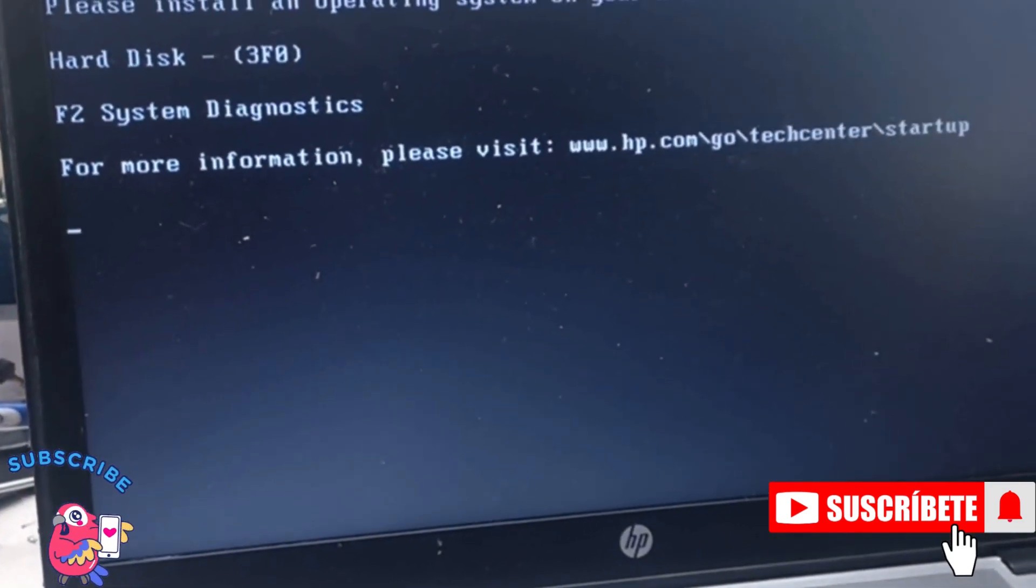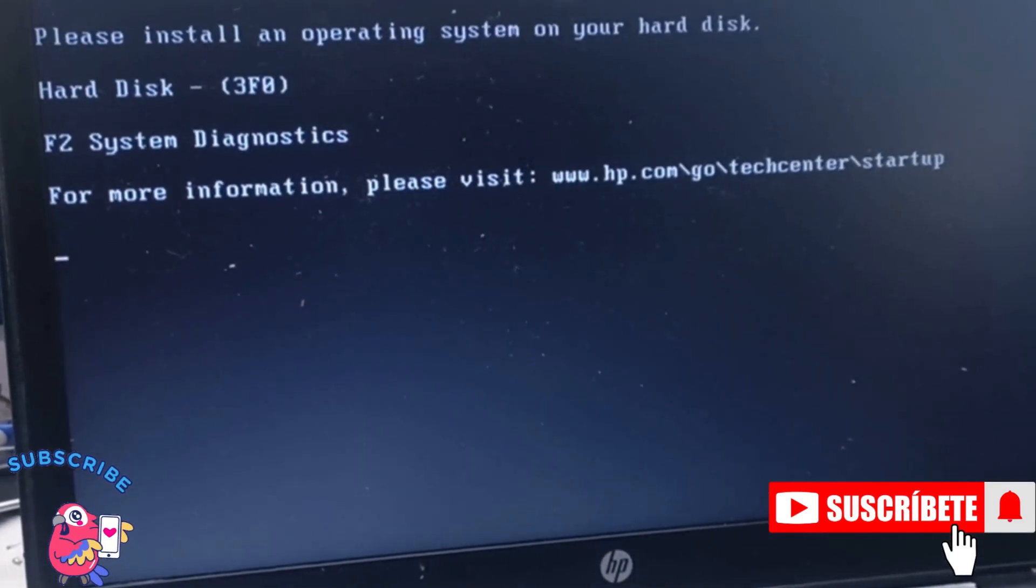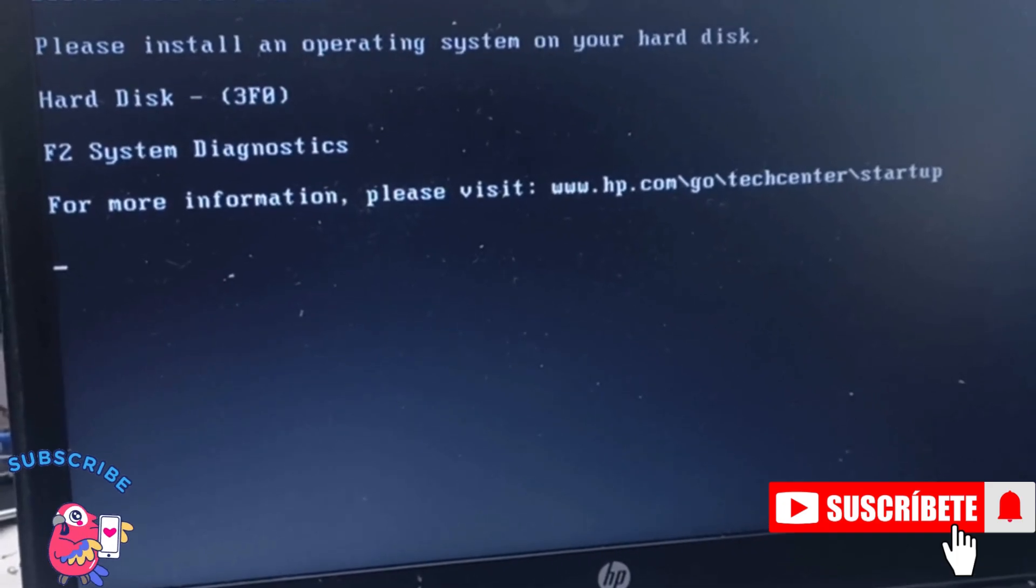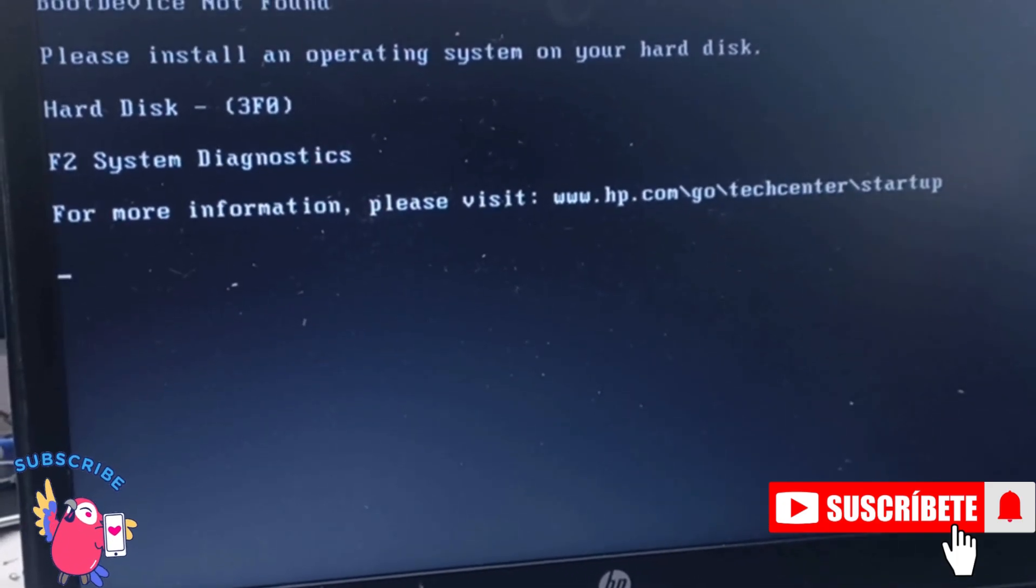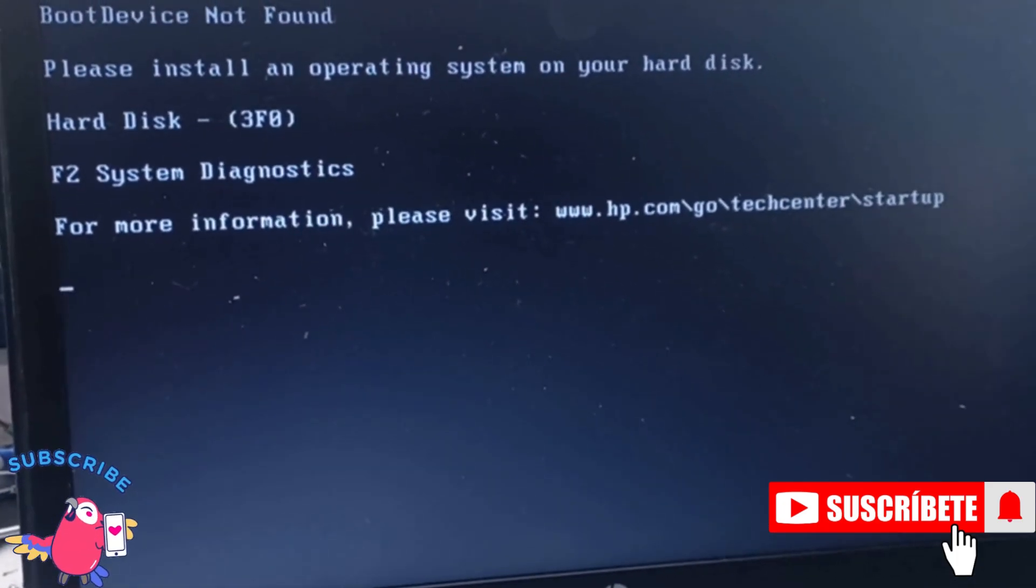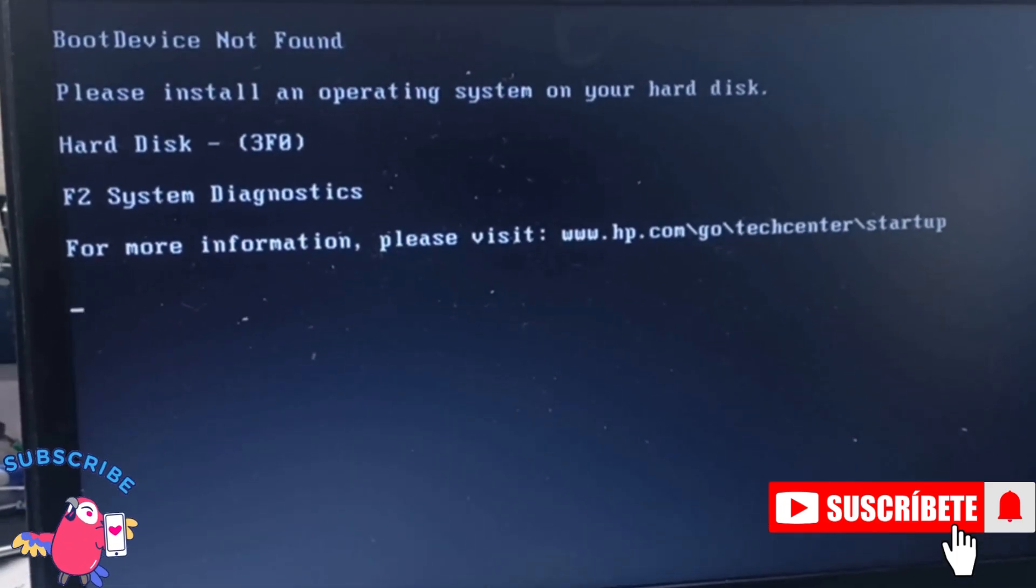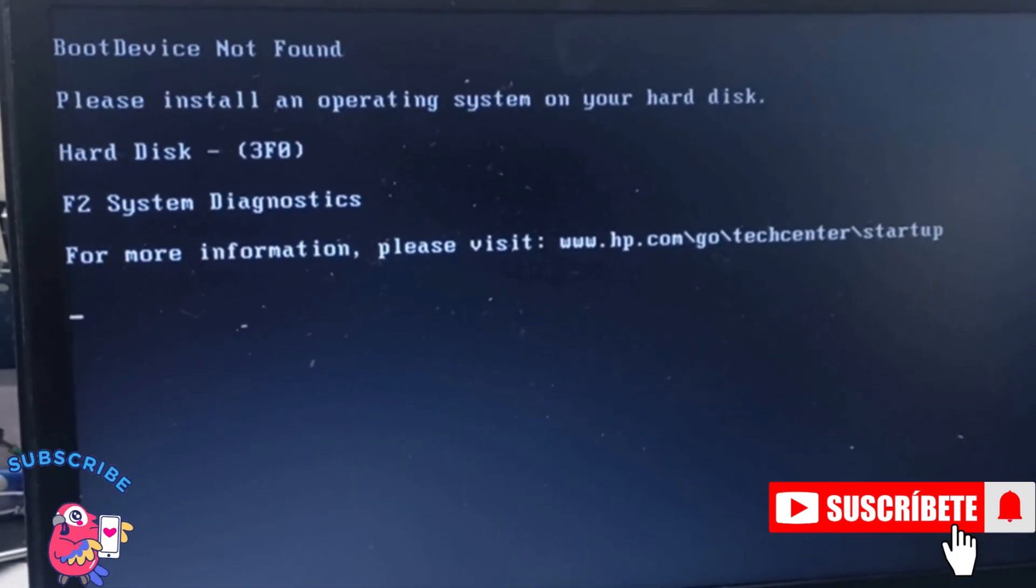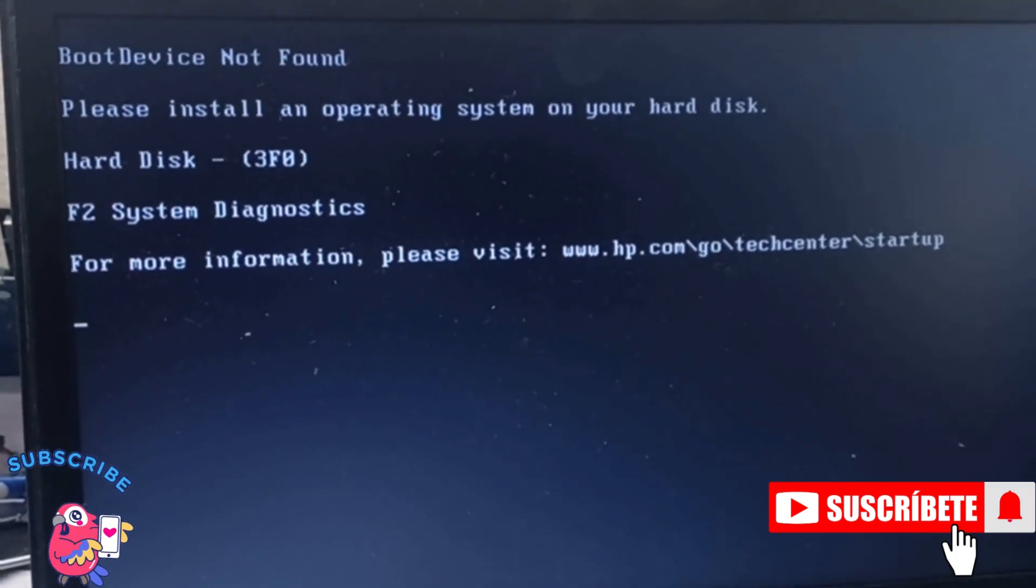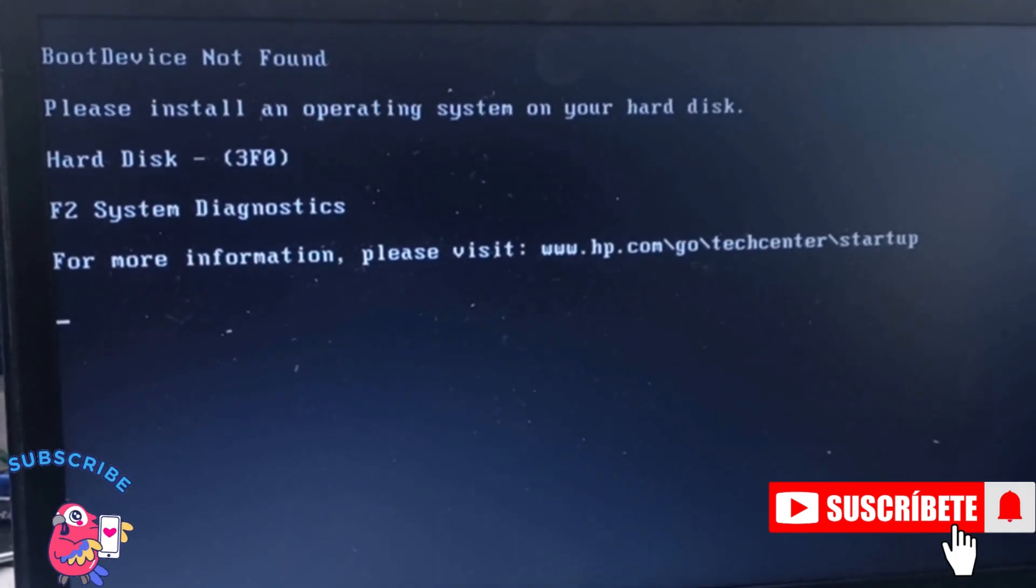Guys, how are you? I hope you're doing good. Today I want us to solve this error. Your laptop is not seeing your boot device. This is a boot device not found error.